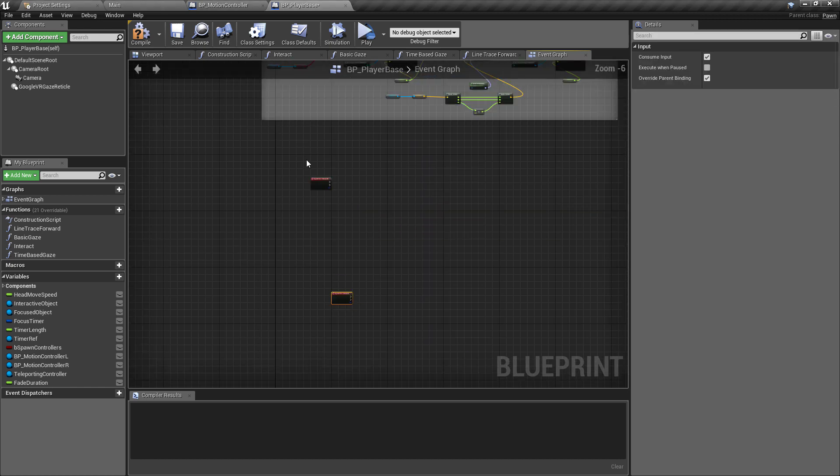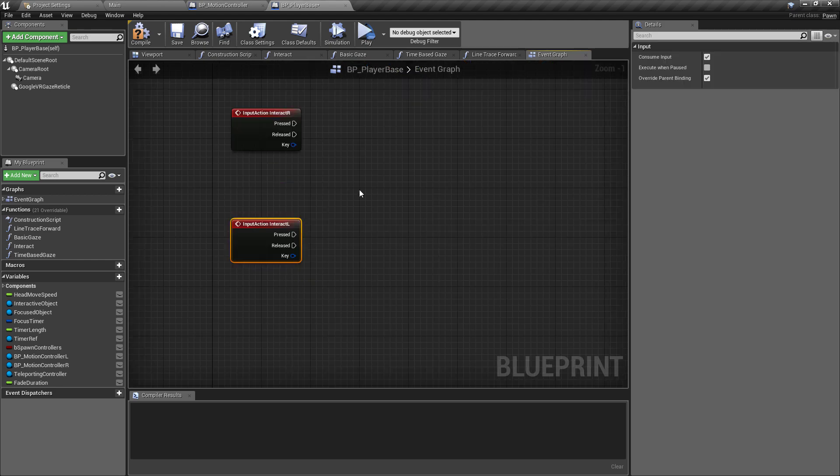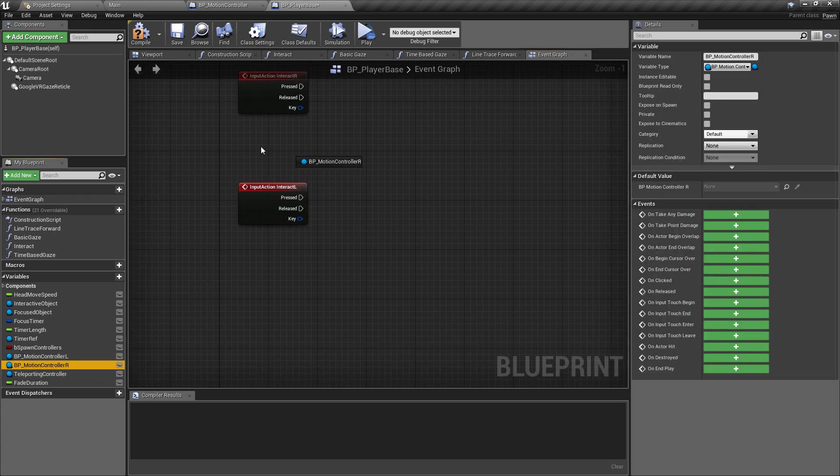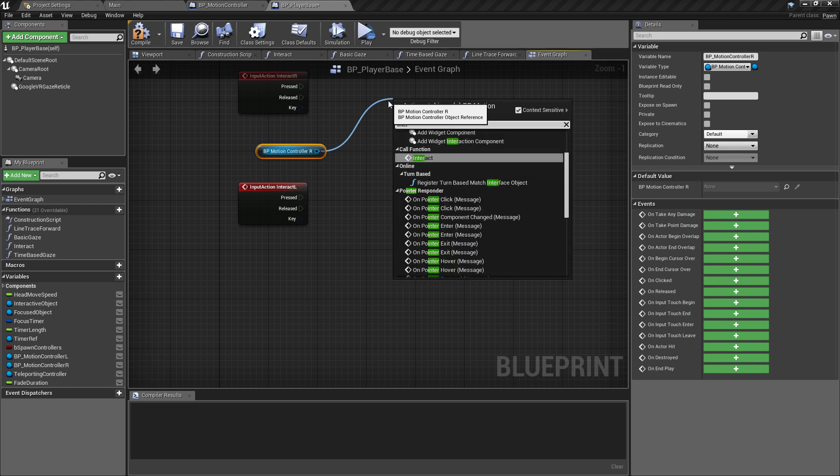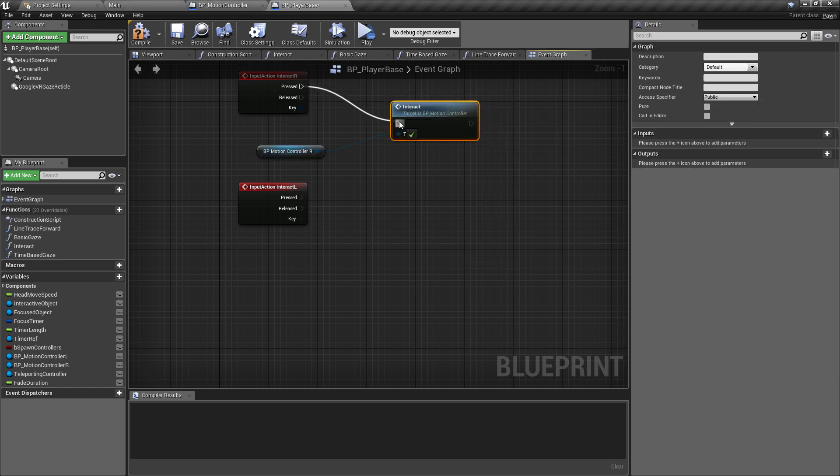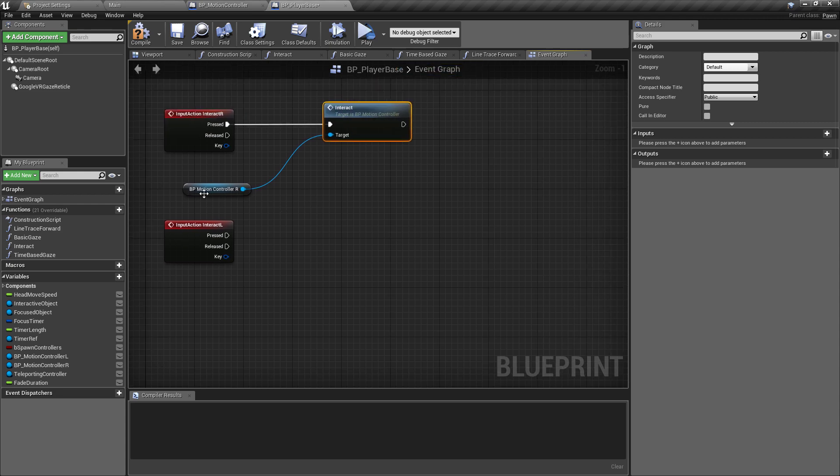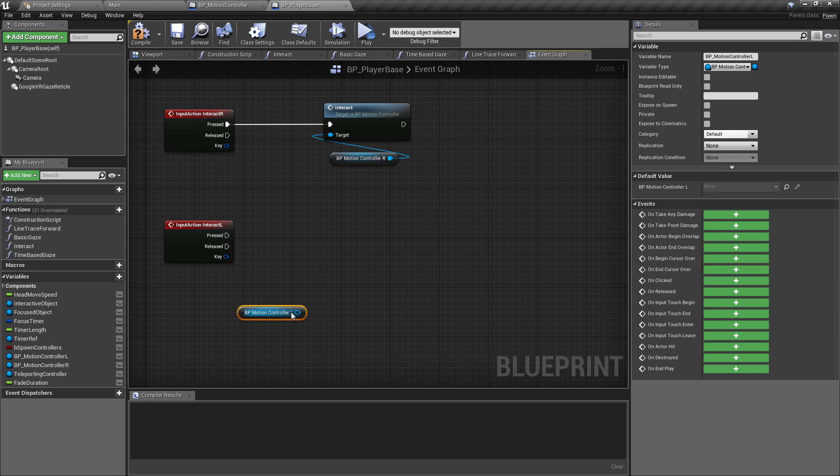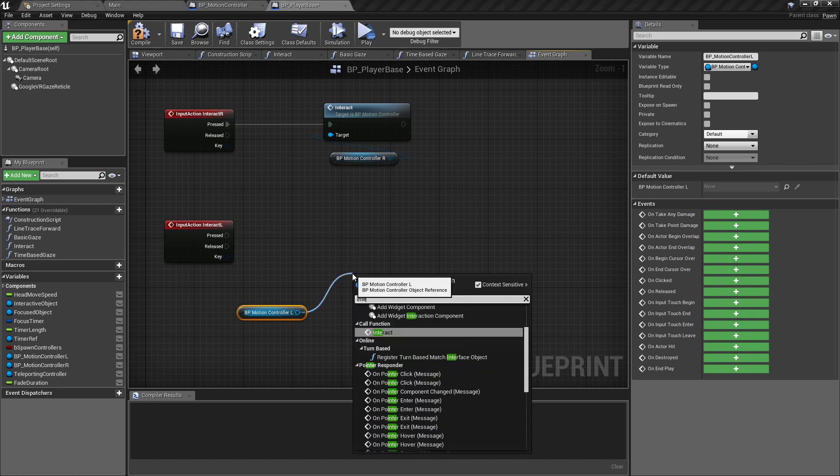So these are our action inputs that we've already specified in the project settings. And really we don't need to do any checks or anything here, the only checks that we need to do are going to be inside of the motion controllers anyway. So for the right we can just call the interact button, and we're going to do the same thing again for the left controller.